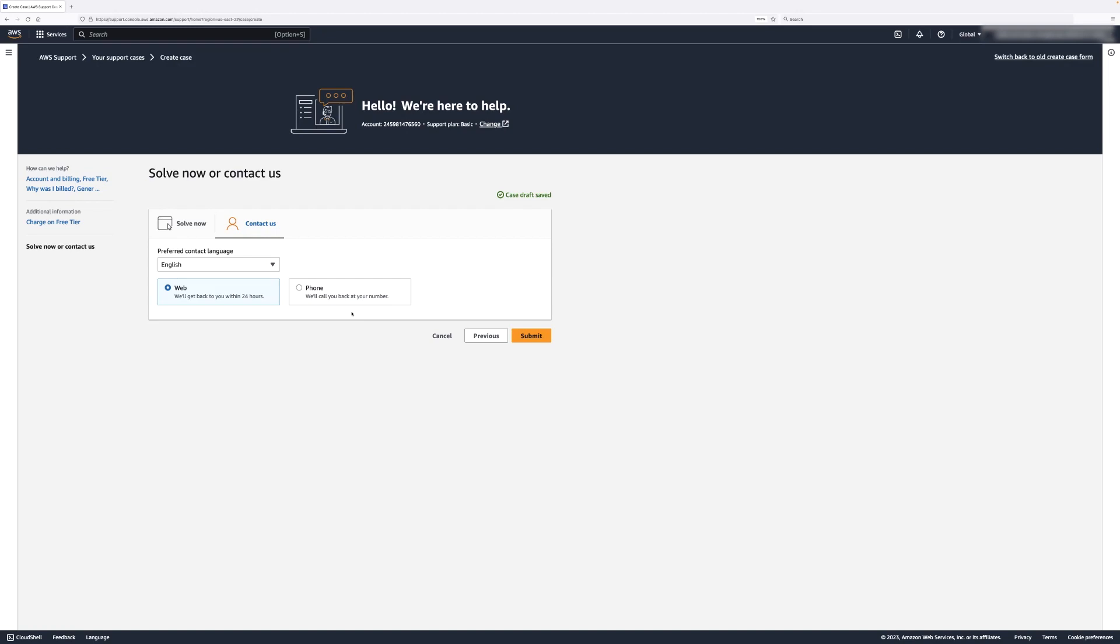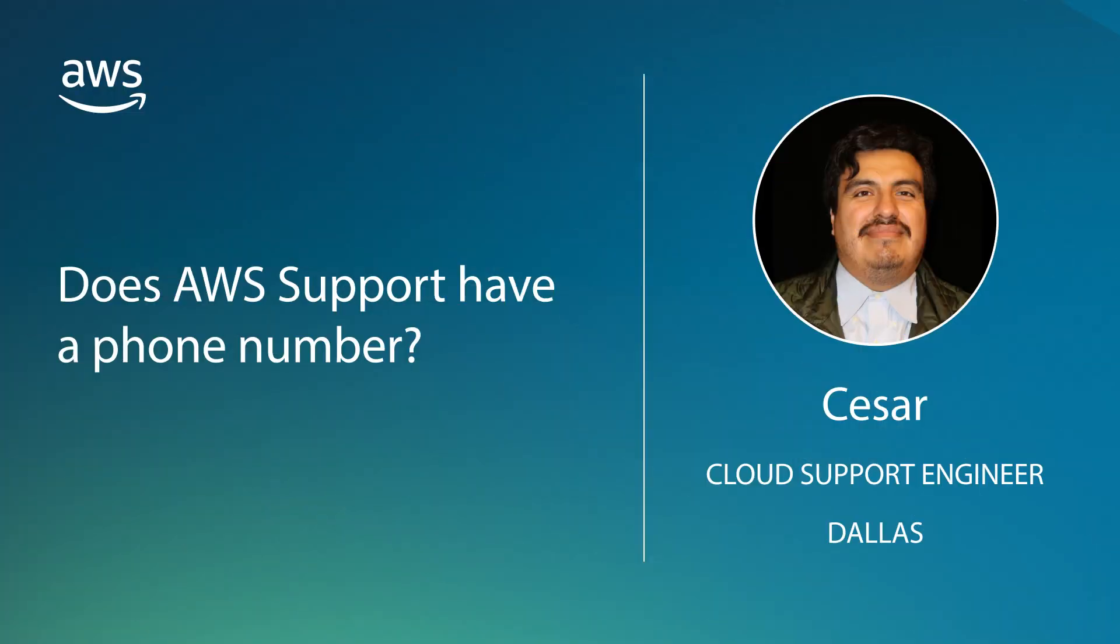Finally, select the Submit button. So now you know how to contact AWS Support to get help over the phone or on the website. Thanks for watching and happy Cloud Computing from all of us here at AWS.